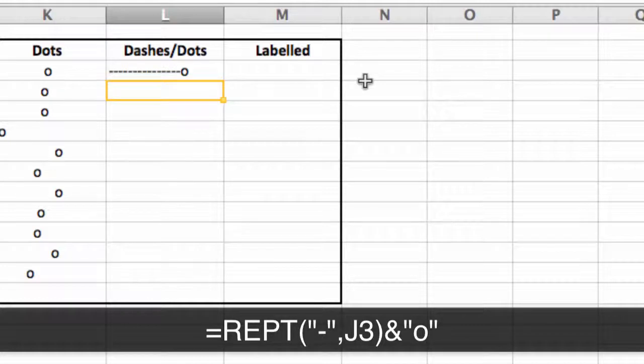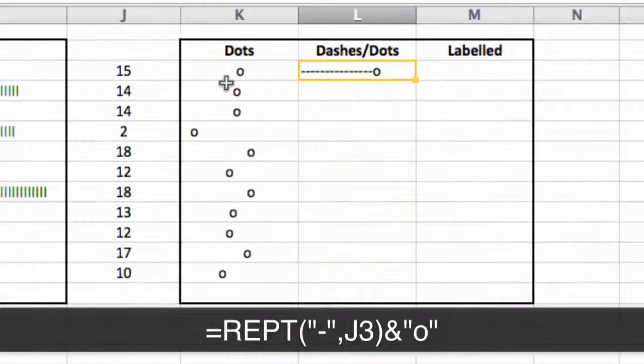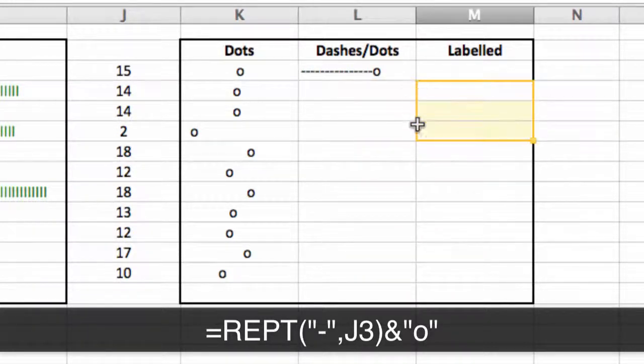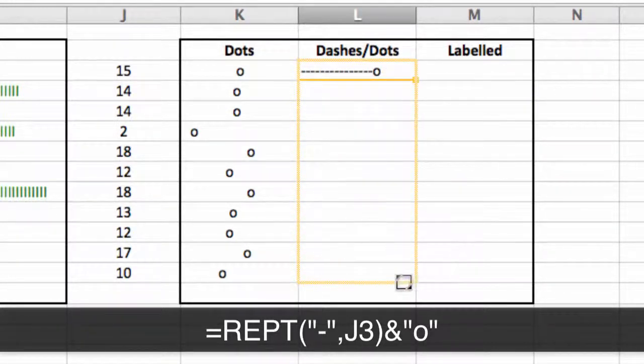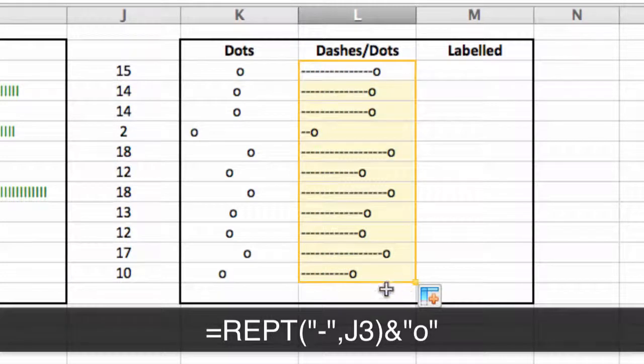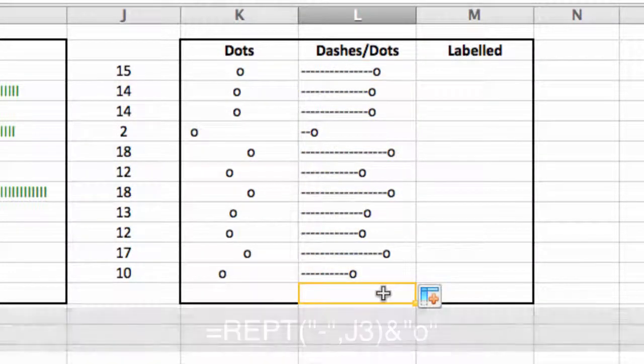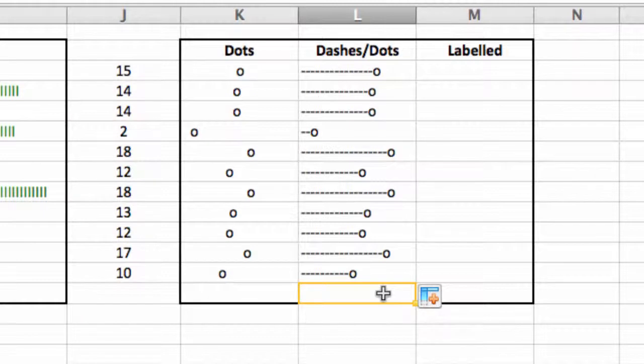And what it looks like is what you see here. I simply drag this down. And this time I end up with a similar graph, but with dashes to indicate the kind of spaces instead.